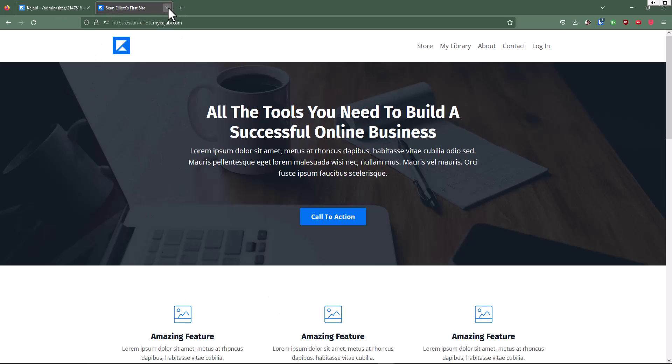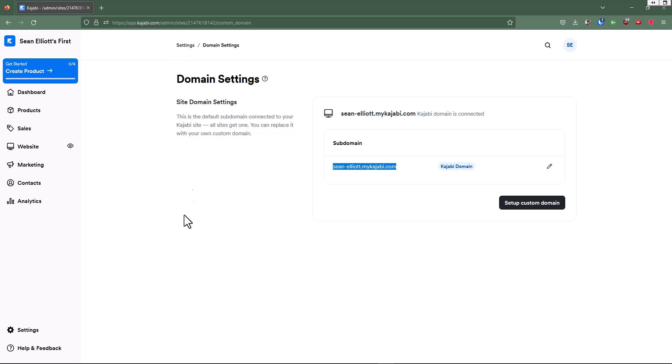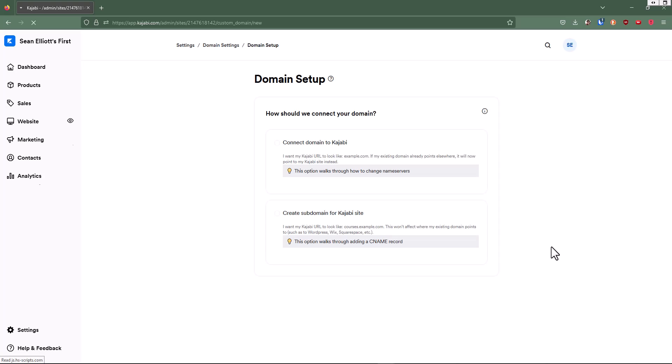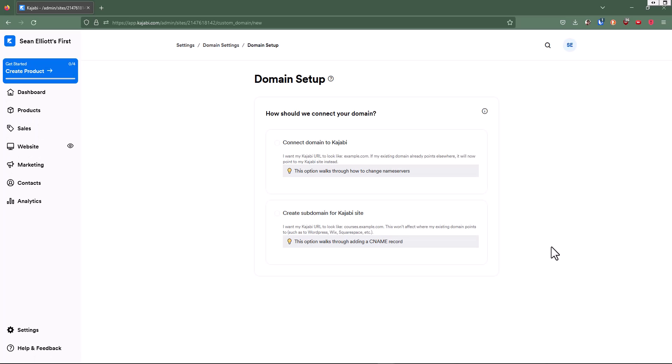So let's go back. We're going to exit out of that. And then if you want to set up a custom domain, this is where you would connect your own domain if you have it. You would go in and click on that.